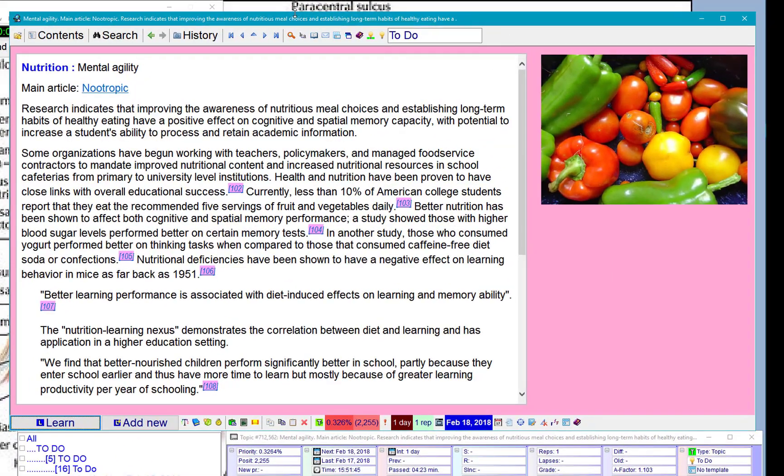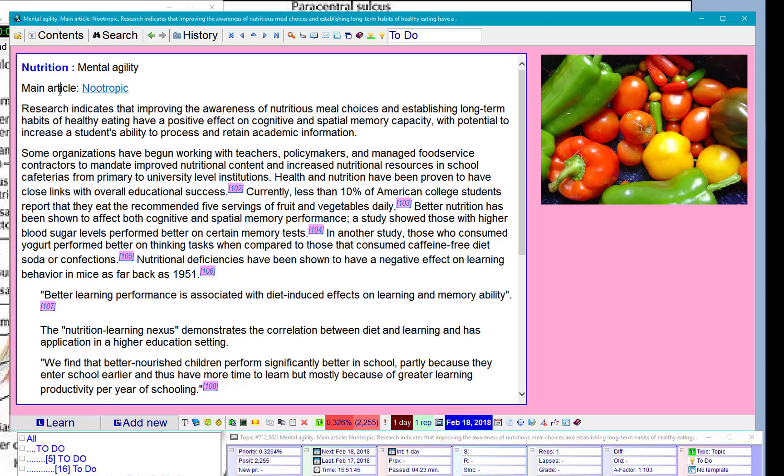Let's read mental agility. The main article is about nootropic. I will extract that article.